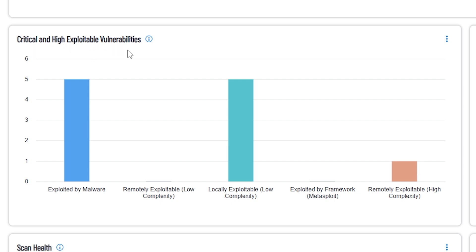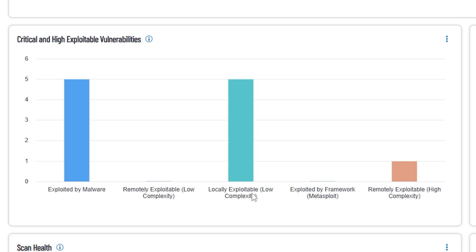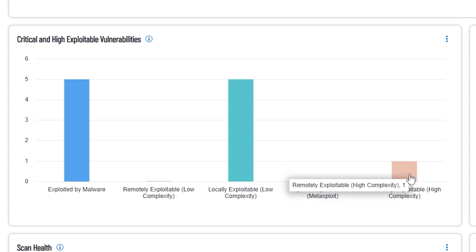This is very important, critical and high exploitable vulnerabilities. The main thing I want you to look at here is exploited by malware, remotely exploited with low complexity. So, malware, remotely exploitable with low complexity, that's pretty serious because that means it doesn't take somebody with a high level of skill to exploit it, and they can do it over the internet or over the network. Locally exploitable with low complexity, which means they have to be local to the machine to exploit it, but it's pretty easy to exploit. Metasploit, which means it has a metasploit module that's available that can be used to exploit it, and then remotely exploitable with high complexity. So, it can be done remotely, but it's hard to do.